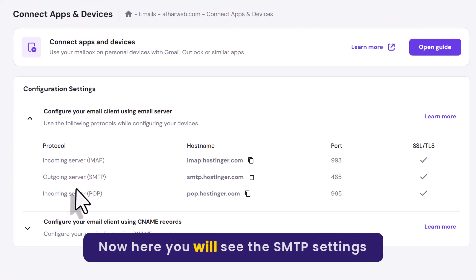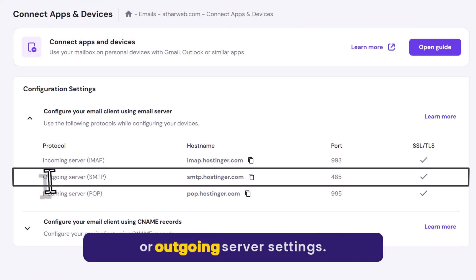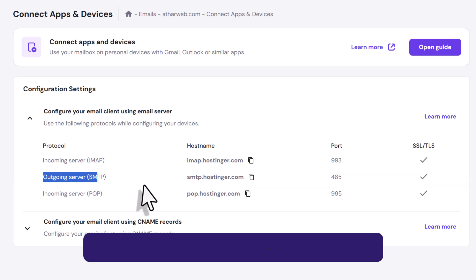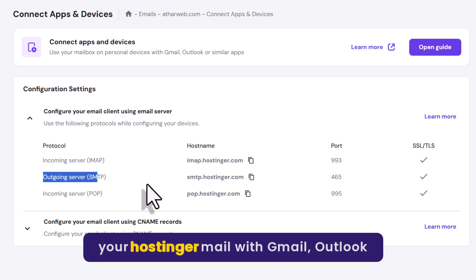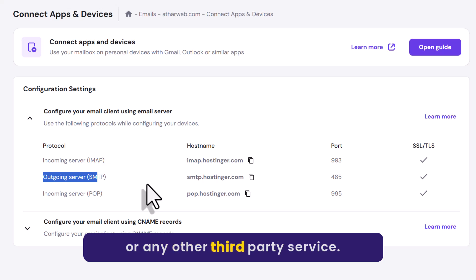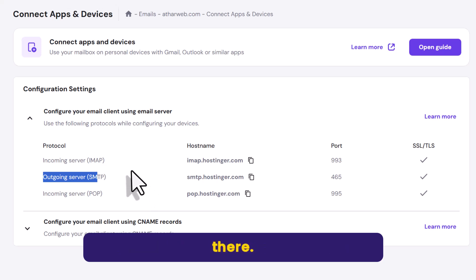Now here you will see the SMTP settings or outgoing server settings. So you can use these settings to connect your Hostinger mail with Gmail, Outlook or any other third party service. You just need to add your Hostinger mail there.